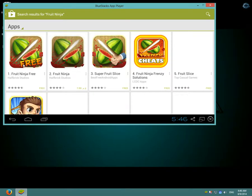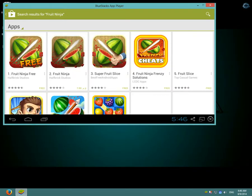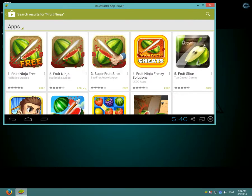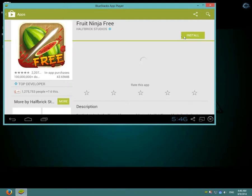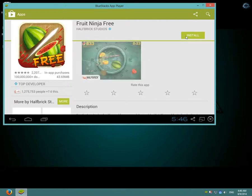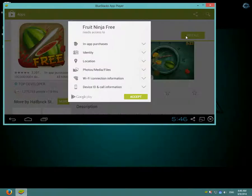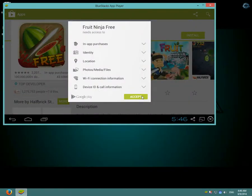And click on the free version and click install and accept the permissions needed.